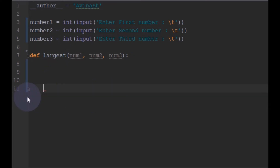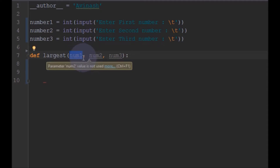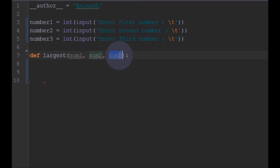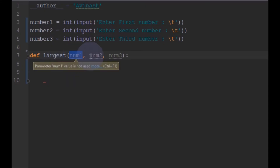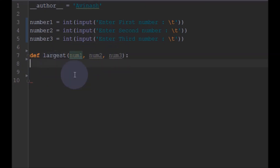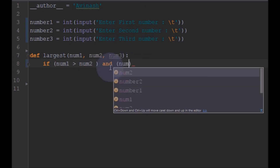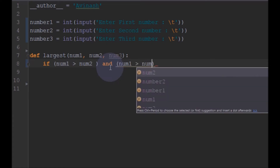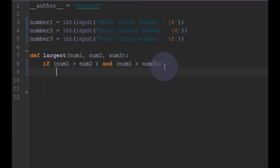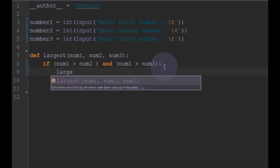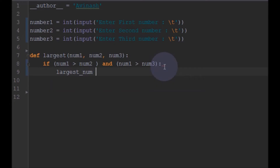First let me define this function. We will compare whether num1 is greater than num2 and num3. If it is greater, we will say num1 is larger. So: if num1 greater than num2 and num1 greater than num3, we will define a variable like 'largest_num' and set largest_num equal to num1. Or else, elif...